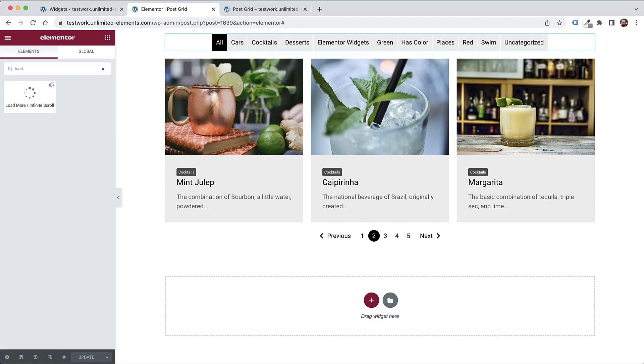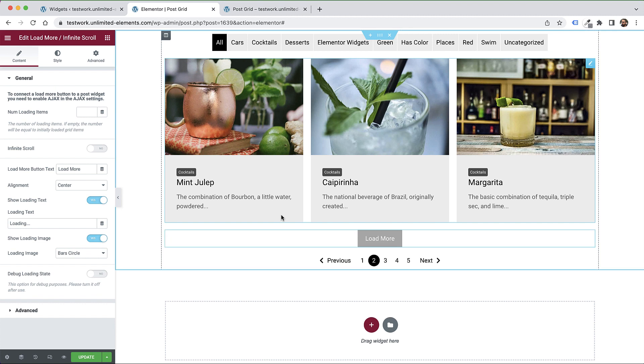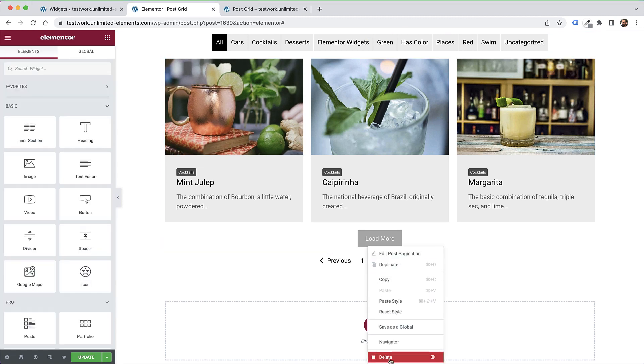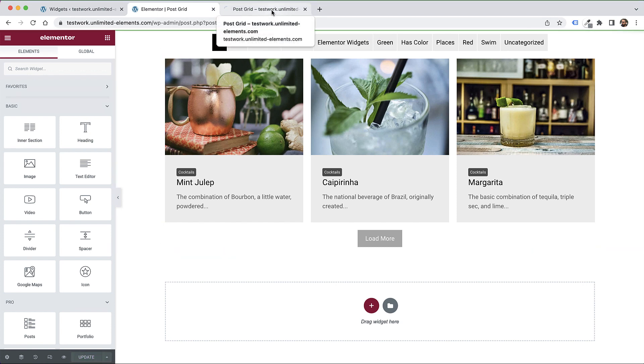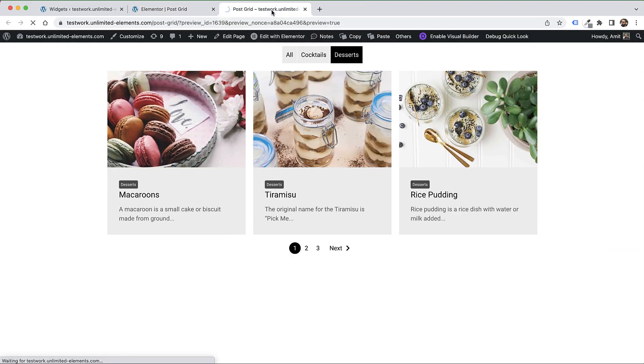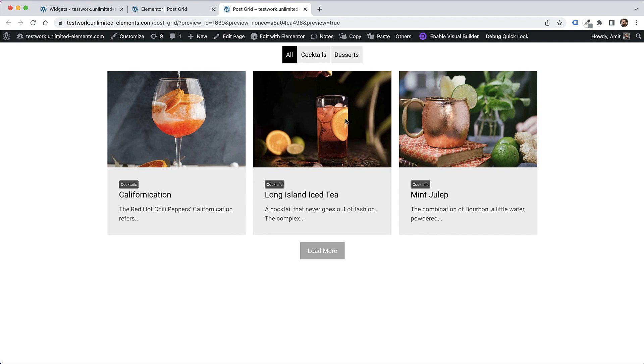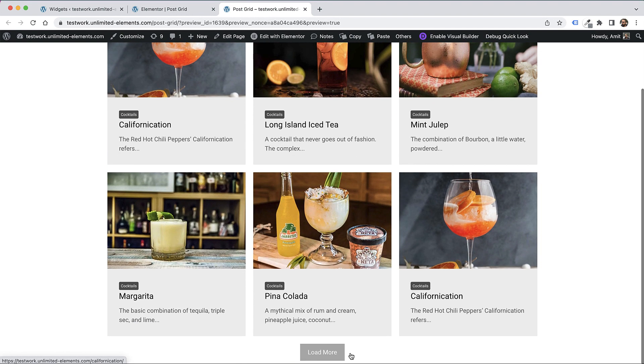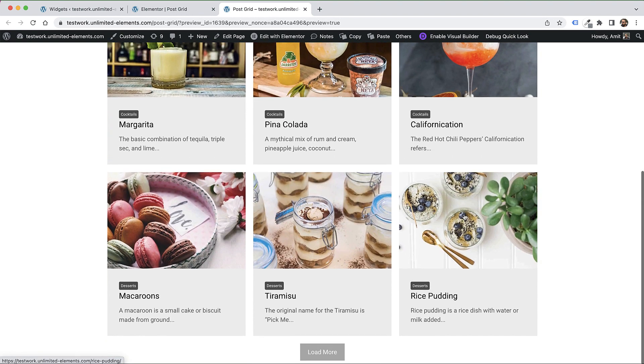The next one I'm going to show is load more. Instead of pagination, I'm going to add a load more. That's it. I've added it to the page - it's connected to the postgrid. I'll save the page and jump into the live preview. Now I can click load more, and each time it will add three more posts.